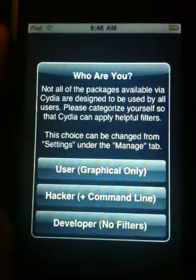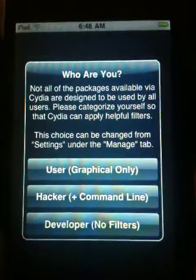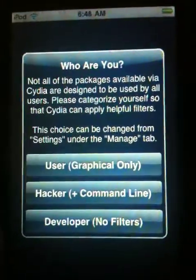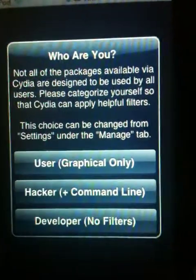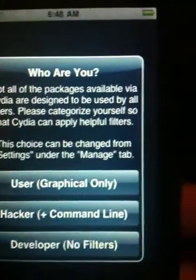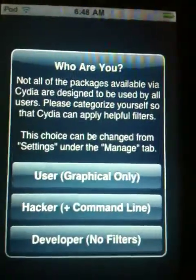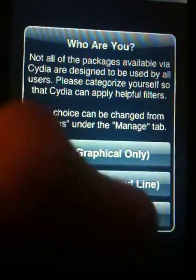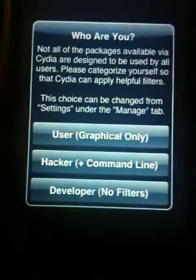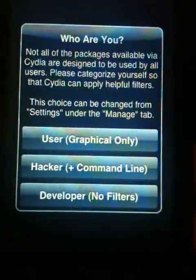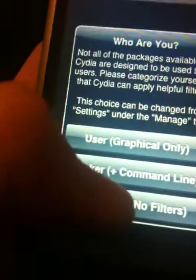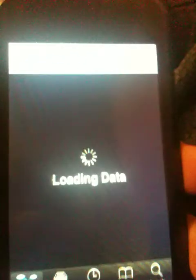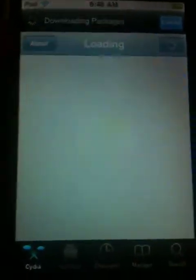Now you'll get this prompt right here whenever Cydia crashes for the first time and then you go back into it. If you're worried about what you'll be able to download and you want to be able to download the most, just pick Developer No Filters. That is what I would highly suggest, and then just let Cydia load.